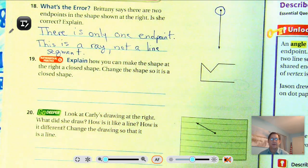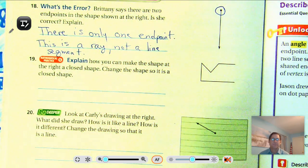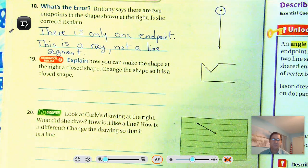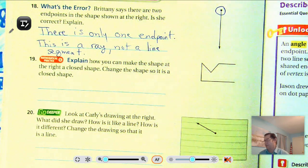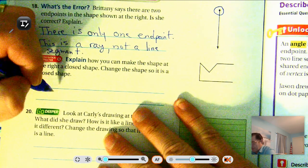Number 19: how can you make the shape at the right a closed shape? Change the shape so it starts and ends at the same point.